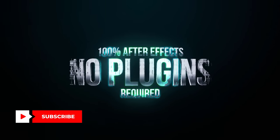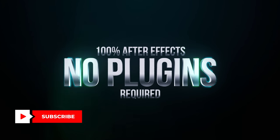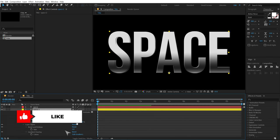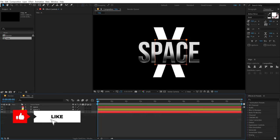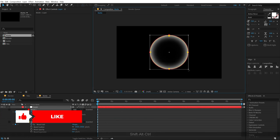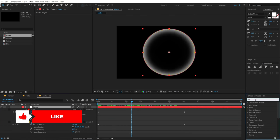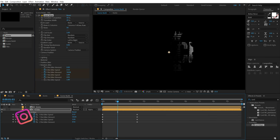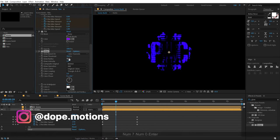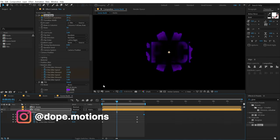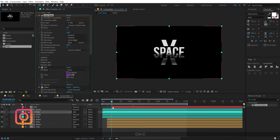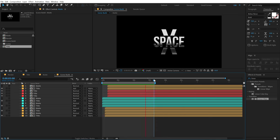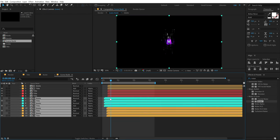Everything that you see right now is made inside of After Effects, 100% After Effects, no plugins required. We will take a look at various different techniques throughout this complete tutorial so make sure you stay tuned to the end. You can follow me on Instagram at dope.motions, all the links are in the description below. Let's jump into After Effects and get started.